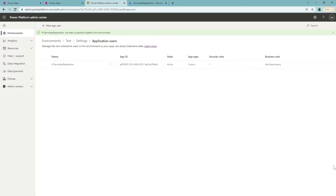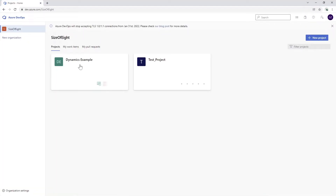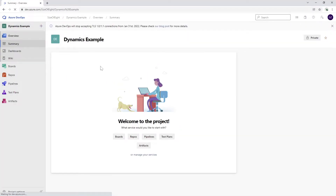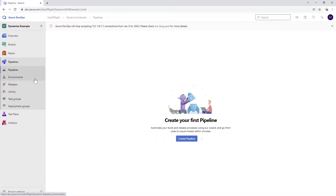Our next step: in order to deploy solutions from one system to another we want to automate the whole process — we really don't want to manually export and import solutions using Power Apps, as that would be very time-consuming. So we're going to use DevOps. I've already opened the DevOps portal and I'll open my Dynamics example project, which is a completely empty project. I'll create a new service connection in order to build a pipeline.